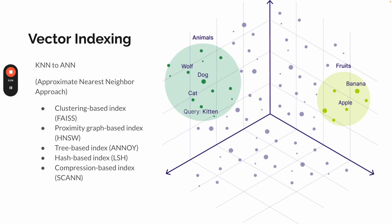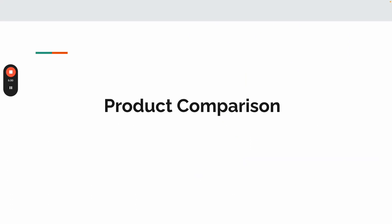So there are, of course, a few different approaches to implement this vector indexing. There is a clustering-based index FAISS, which was initiated by Facebook. Then there is a proximity graph-based index HNSW. Then there's tree-based, there's hash-based, also compression-based indexing. I won't run into the details here.